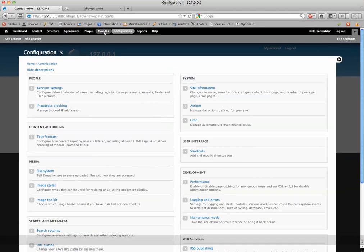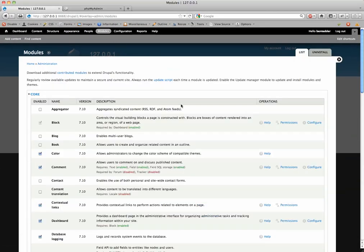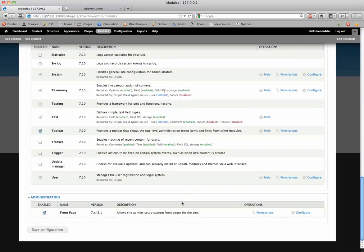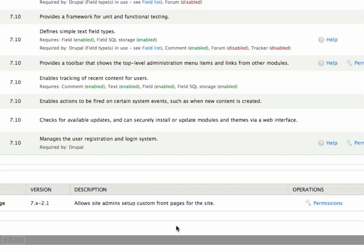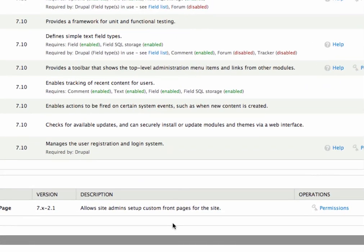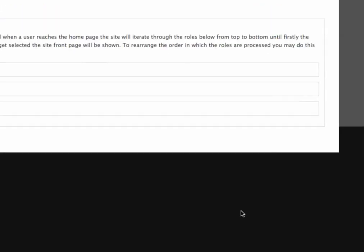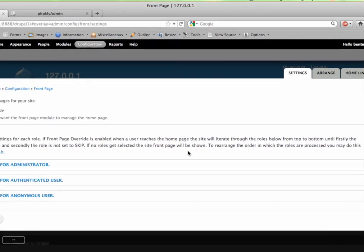and you scroll all the way to the bottom. If you look at this front page module here, and just go to configure. You can configure the module settings straight from here.